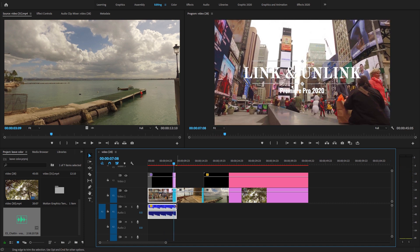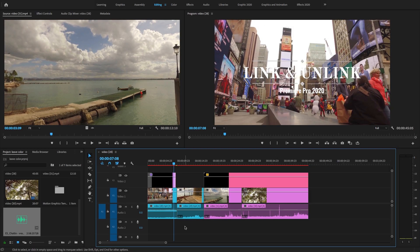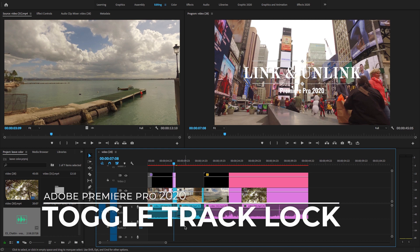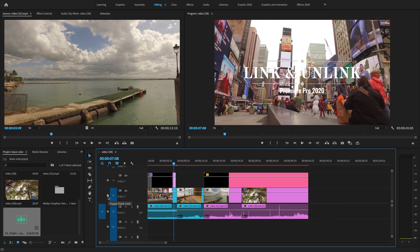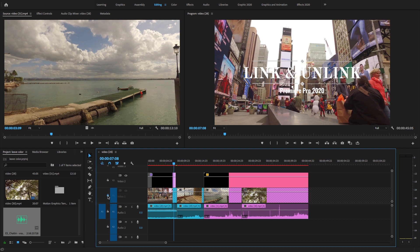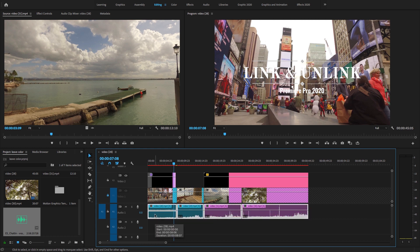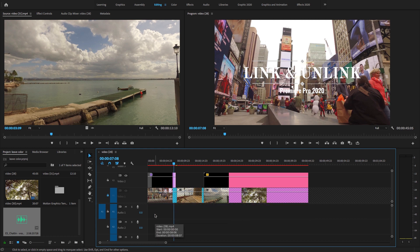So now guys, the third method to unlink or delete the audio clips is to use the video track option. You will see the toggle track lock option. You select this lock option and lock the video track, and here you can easily delete the audio from your video clips.